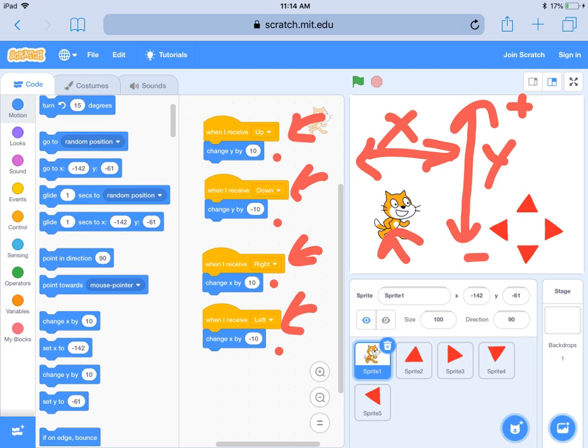Code everything up carefully, because it's really easy to get these wrong. At this point you should code it up, then try clicking your arrows and see which way your main character moves, and fix it until it's going the right way.